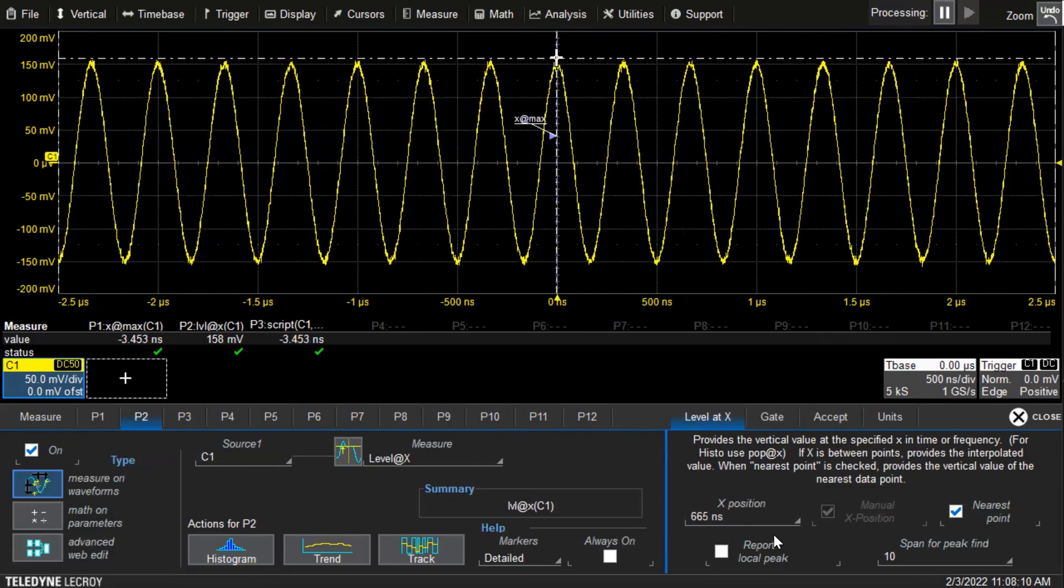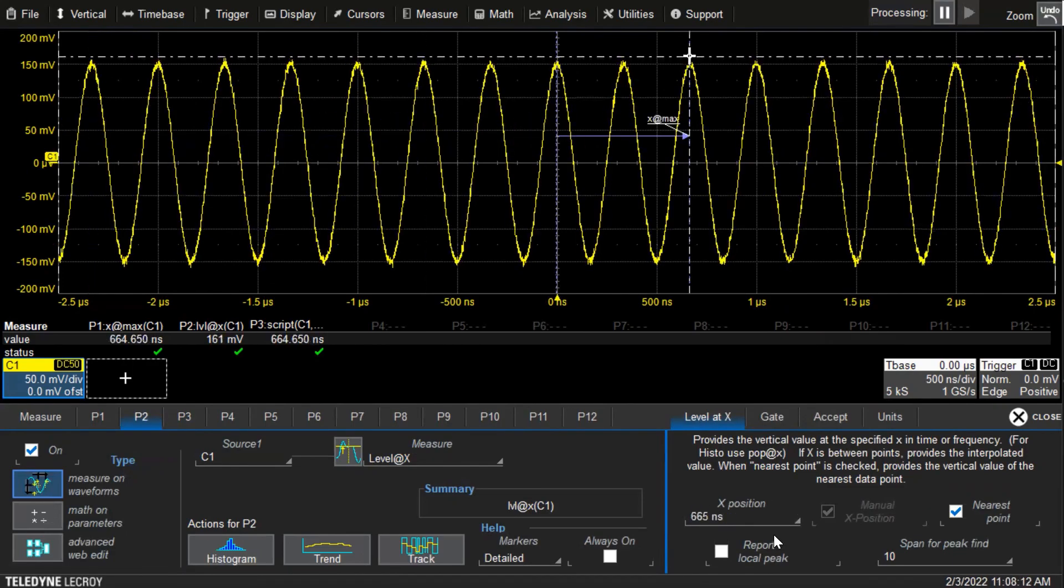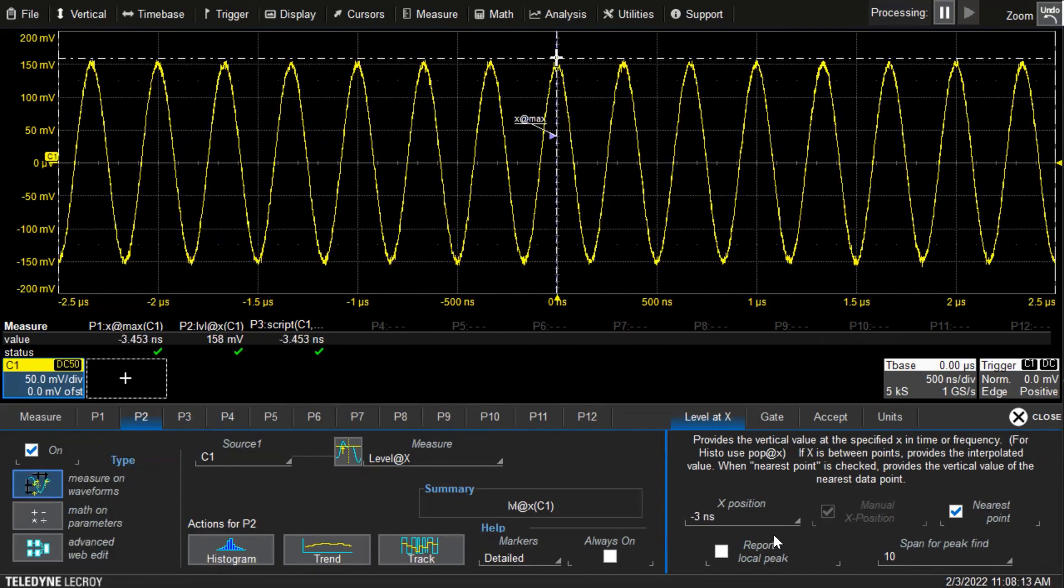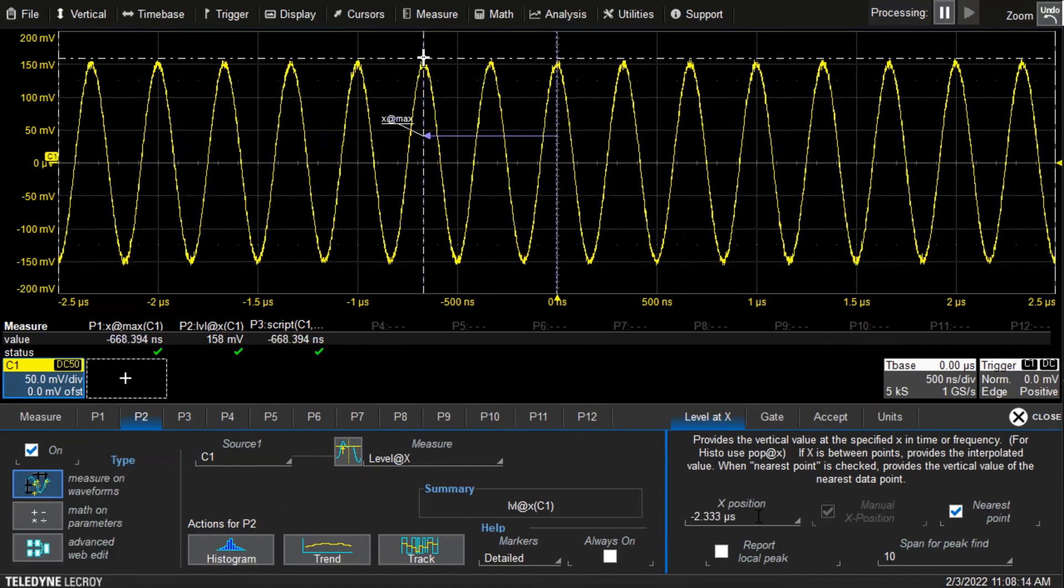So that's a quick overview of how to do a dynamic measurement on the scope. I'll stop the video here.